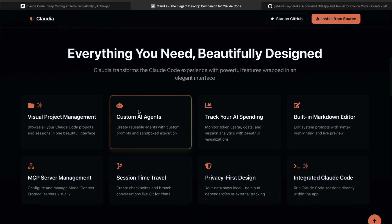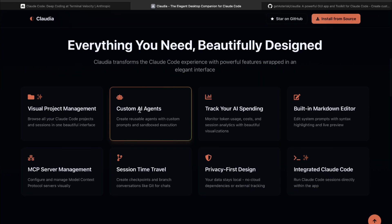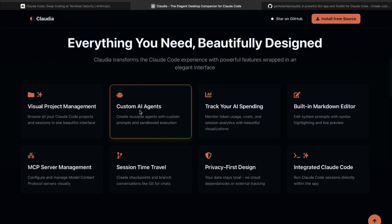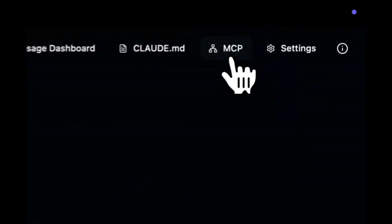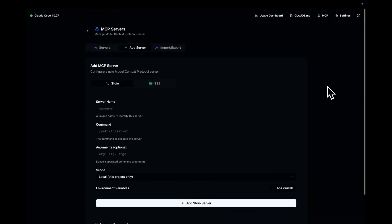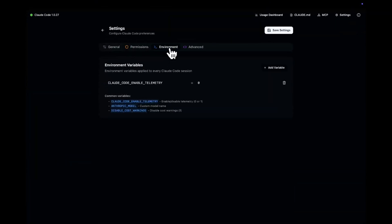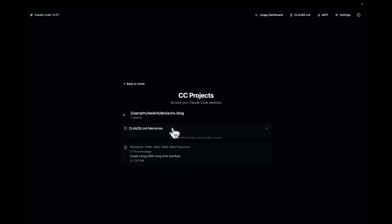Whether you want a test agent, a coder, or something more niche, you can just create it. Claudeia lets you run your custom agents in secure sandboxed environments with precise control over their permissions. You're not just launching code blindly — you can trace every step an agent takes. The tool provides incredibly detailed logs, performance tracking, and even live monitoring of your Claude API usage. You get real-time insights into how your API calls are being distributed across models, projects, and specific timeframes.